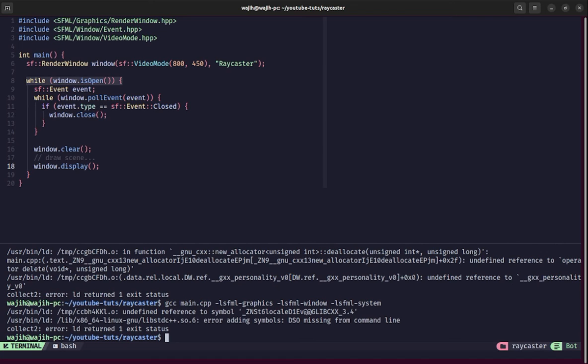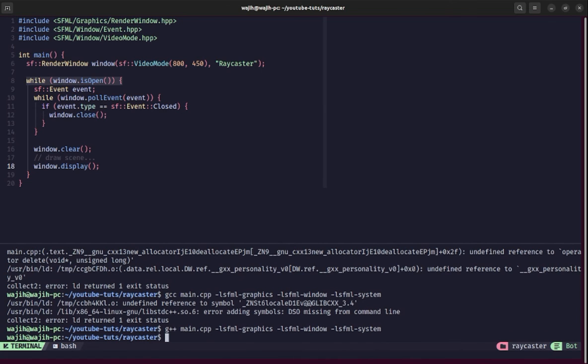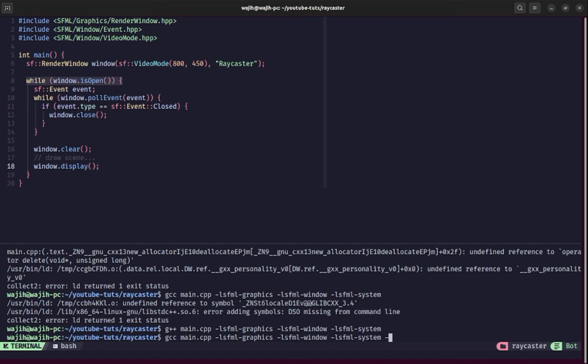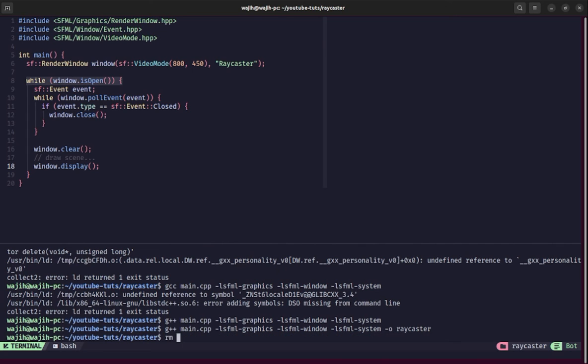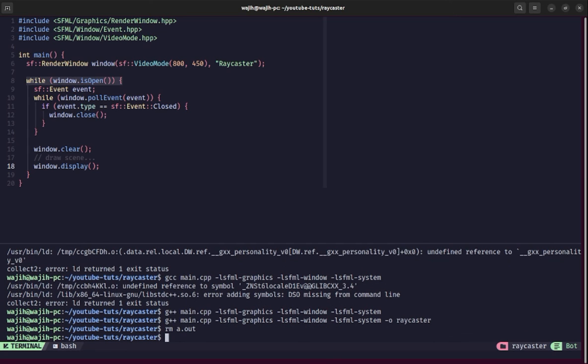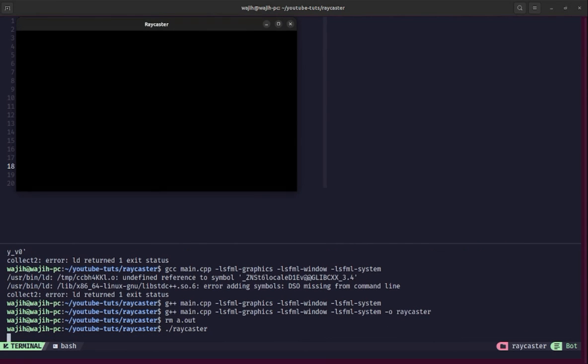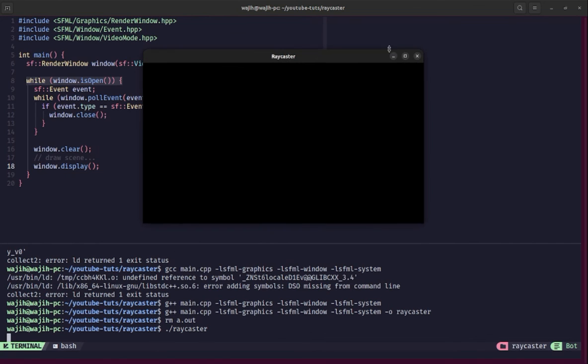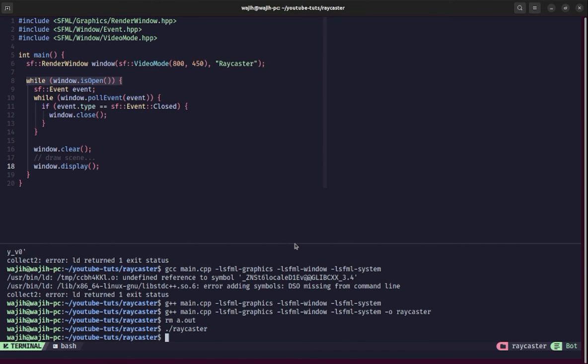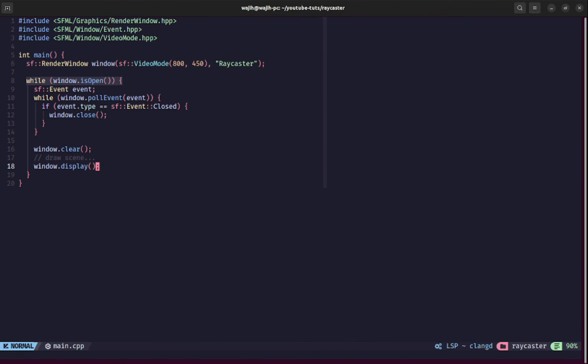It still gives some errors, which you should not have. The reason is we're using GCC here and we should use g++. Now it does not give that error. It should have outputted as a.out. I'm going to change this to output it as raycaster. I'll delete a.out and now if I run raycaster, you can see we get an empty window here. We can move it around and close it, and it works. That means our basic application template is working.